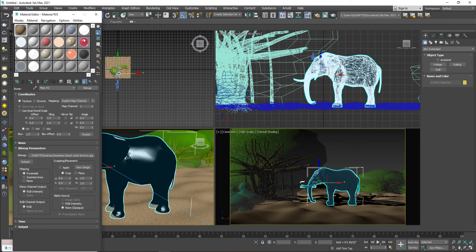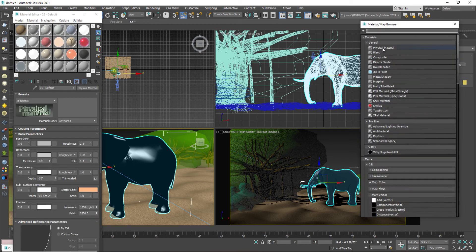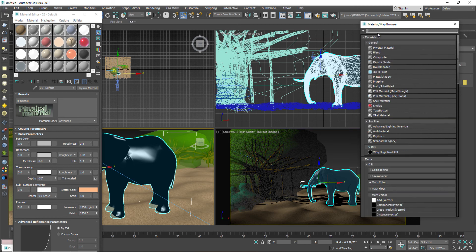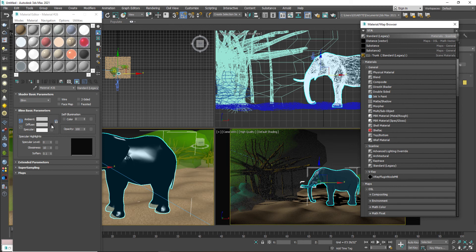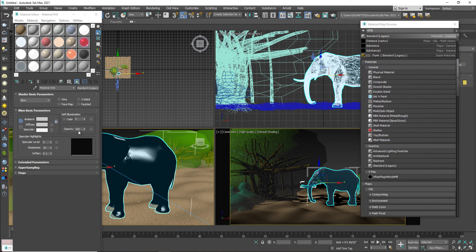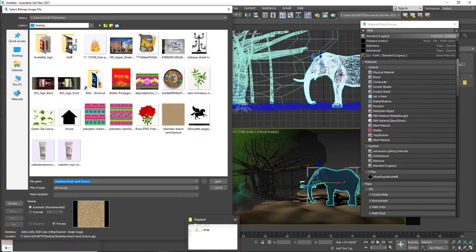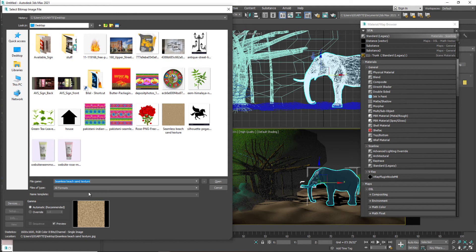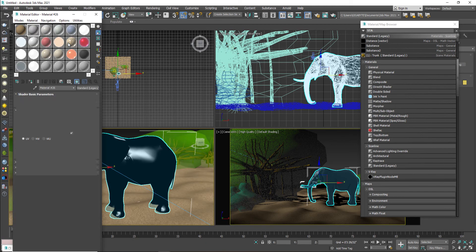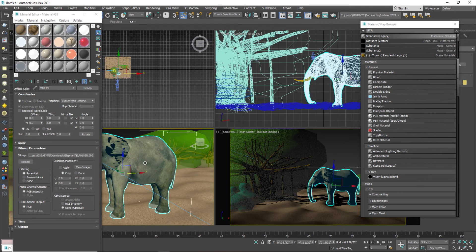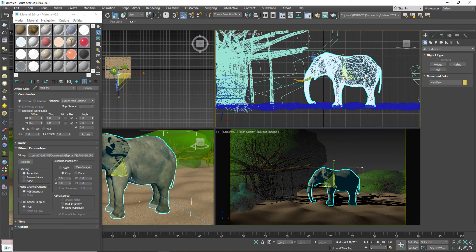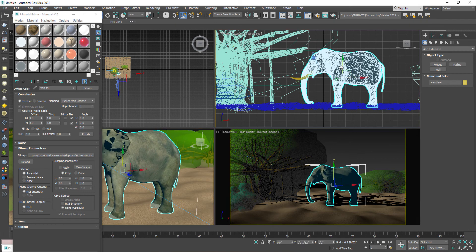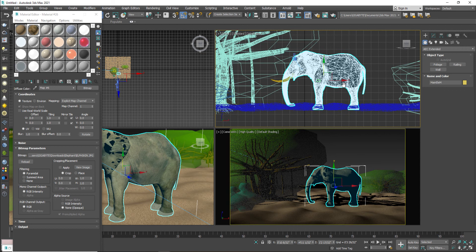And I will apply the texture of the elephant which I have already downloaded. Same standard legacy material. Go to the bitmap material. And I will call my this texture. So I will copy the path here. And I will paste the path. And then I will find my elephant texture. When I will select them and assign them, so elephant will going to appear with its natural skin.